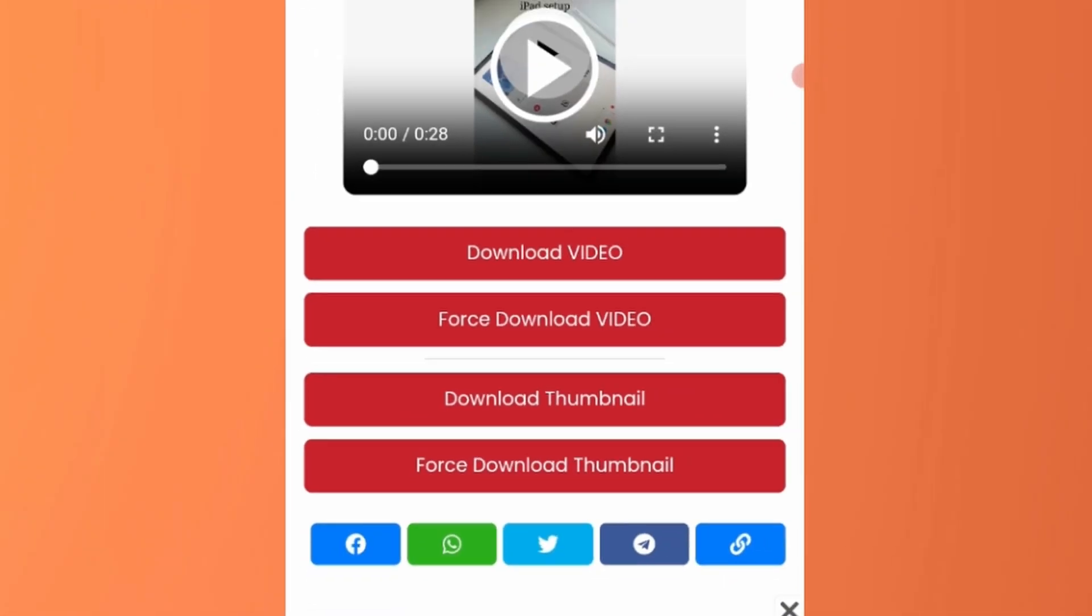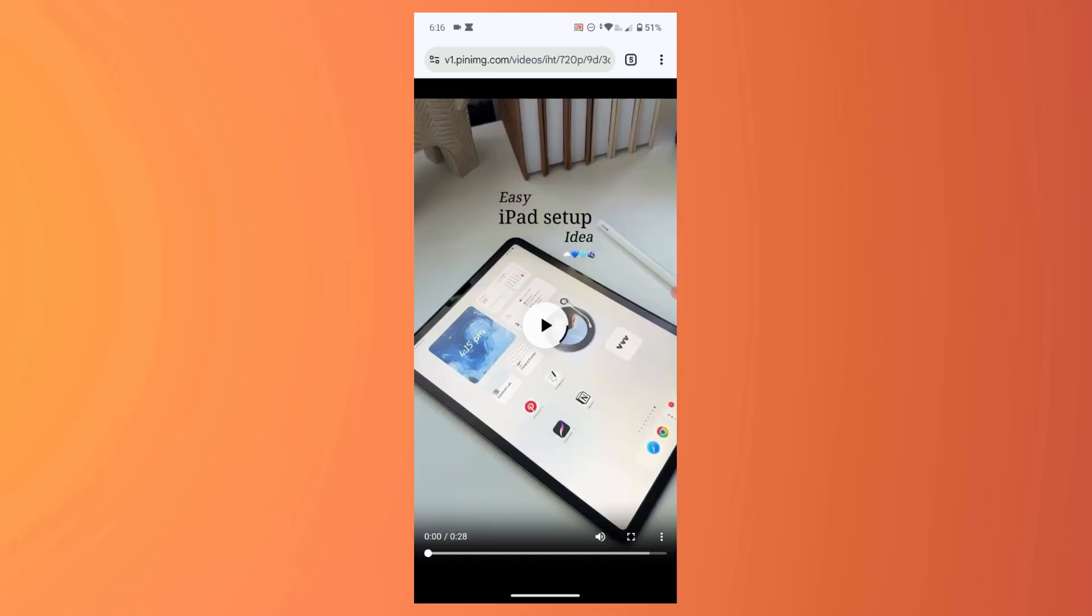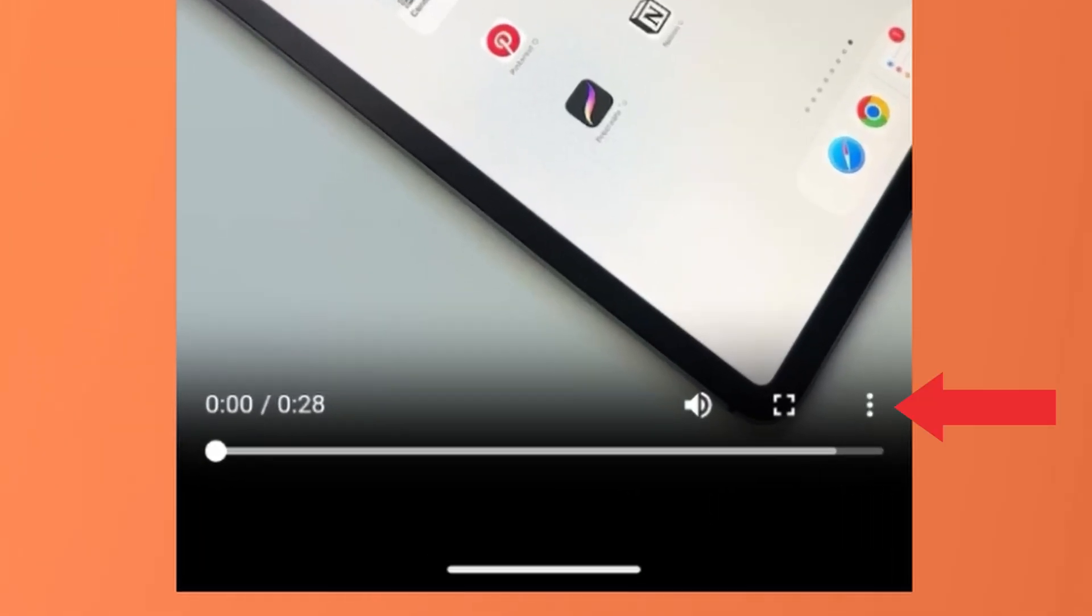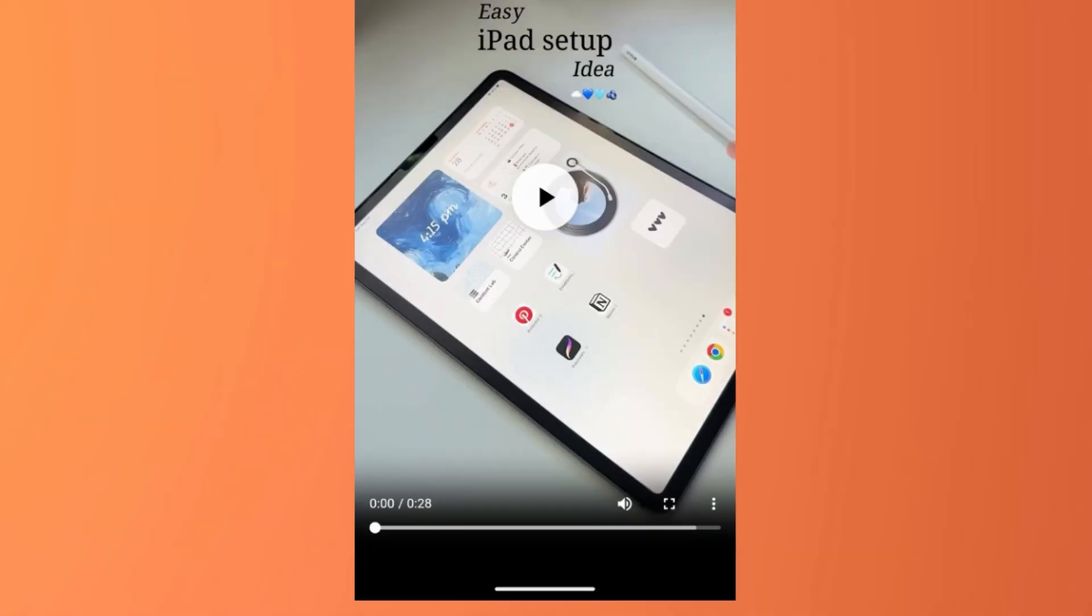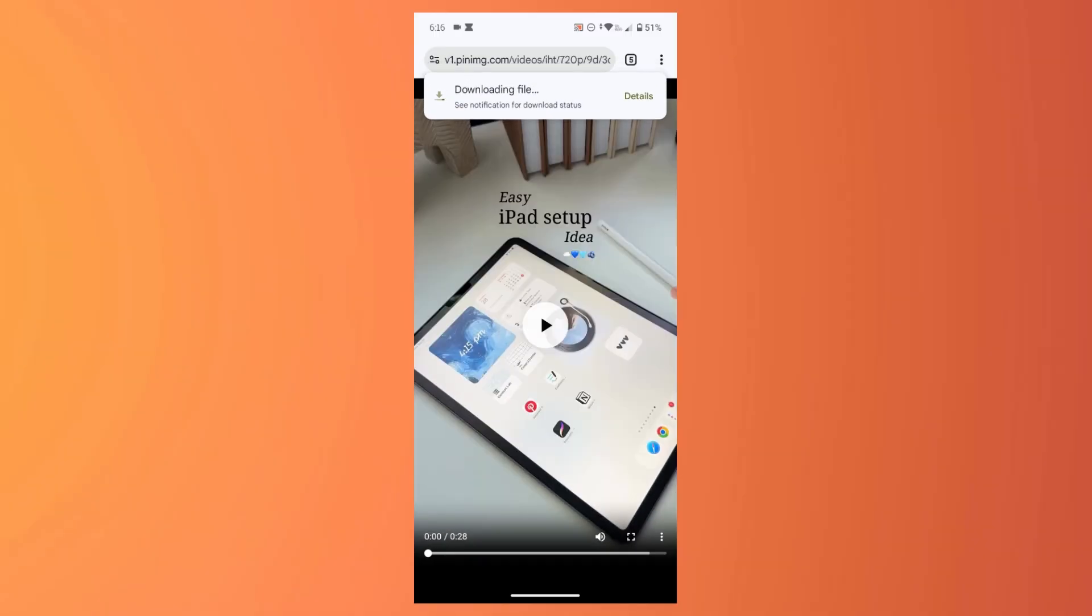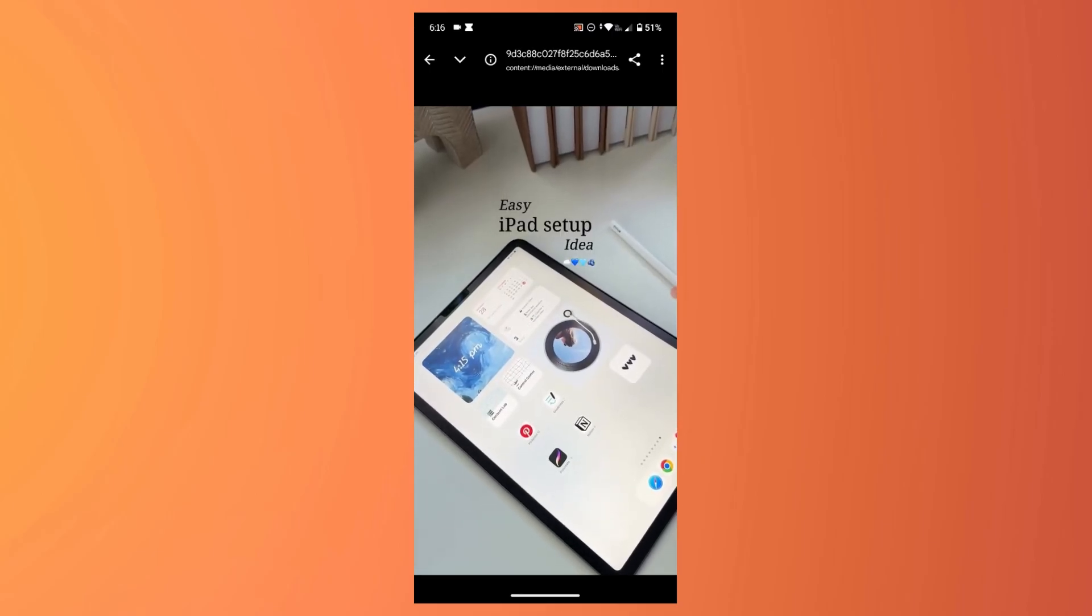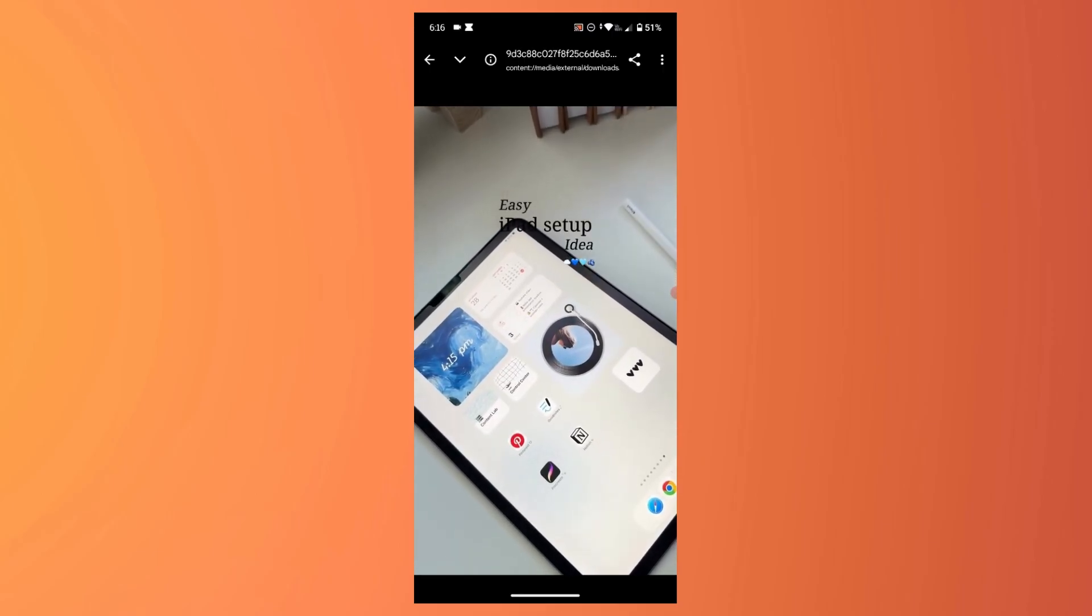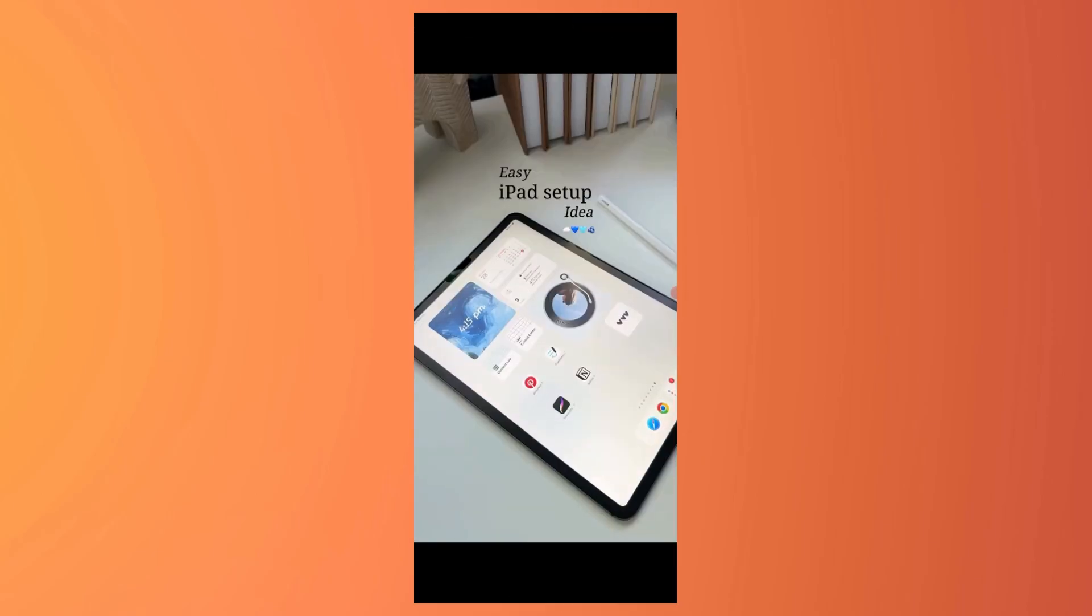Close the ad. Now here tap on the three dots icon at the bottom right corner, tap on download. The video will start downloading. As you can see the Pinterest video is downloaded.